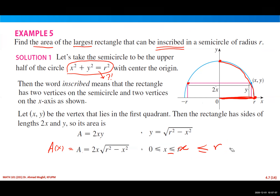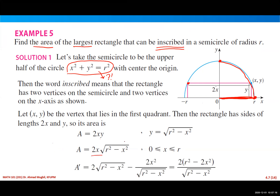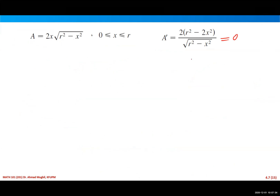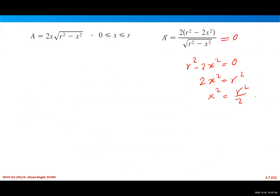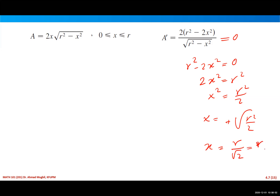Now find the derivative using the product rule, simplify over a single fraction, and set it equal to zero to find critical numbers. Setting the numerator to zero gives r² − 2x² = 0, so 2x² = r², meaning x² = r²/2. Taking the positive root gives x = r/√2, which can also be written as r√2/2. We verify this critical number lies between 0 and r.